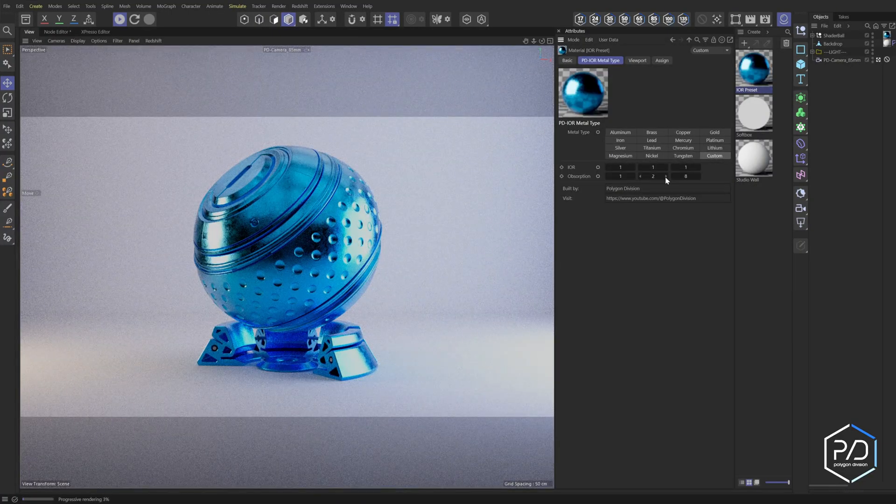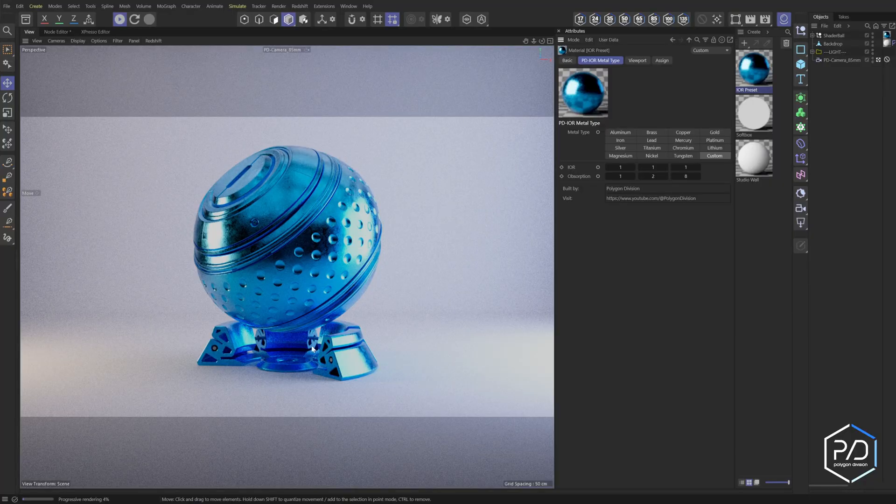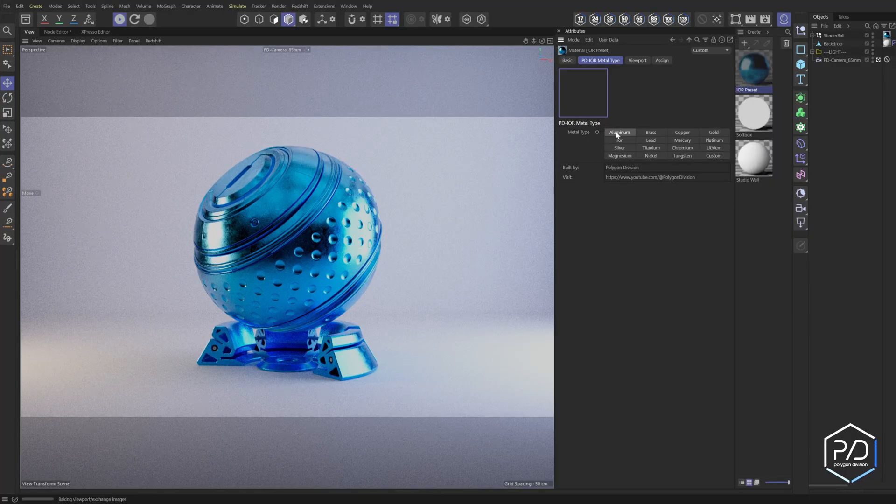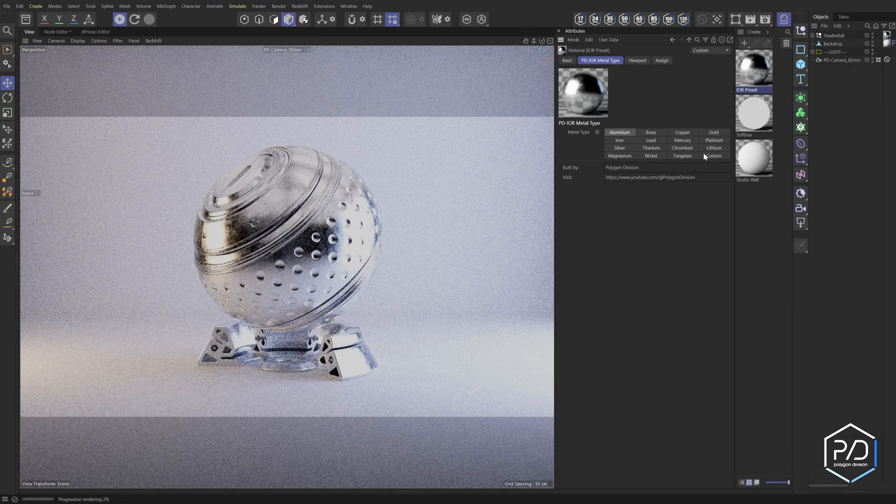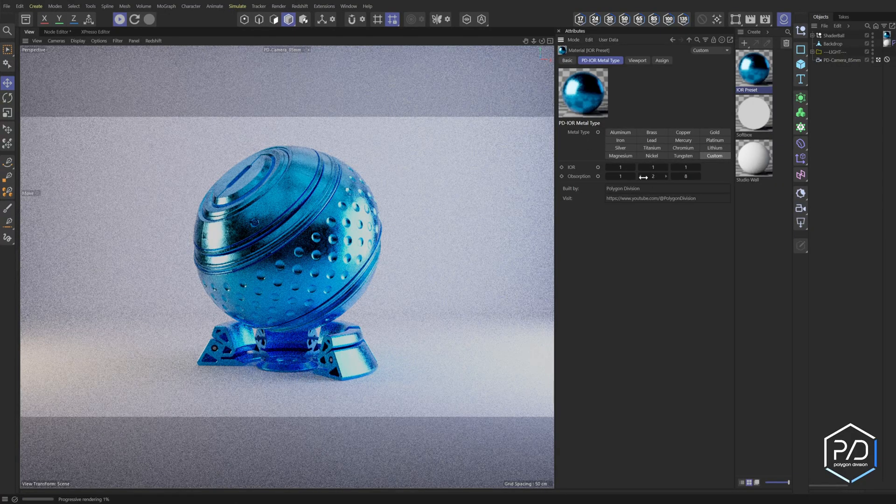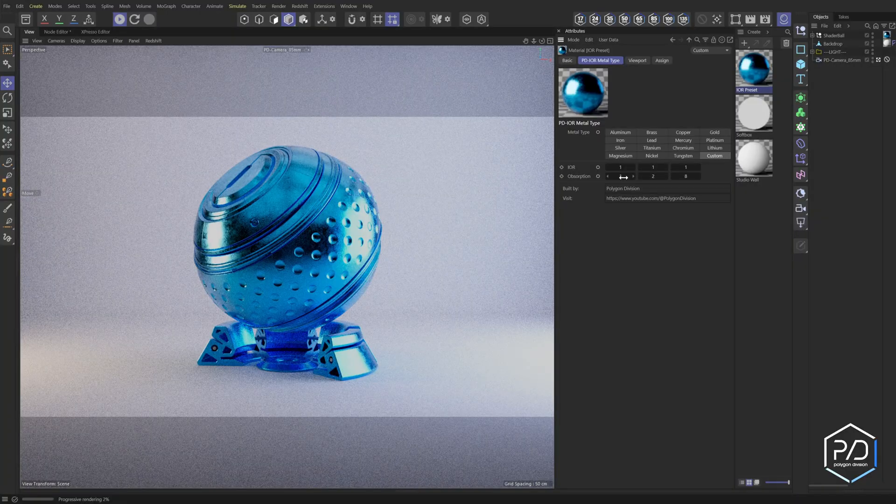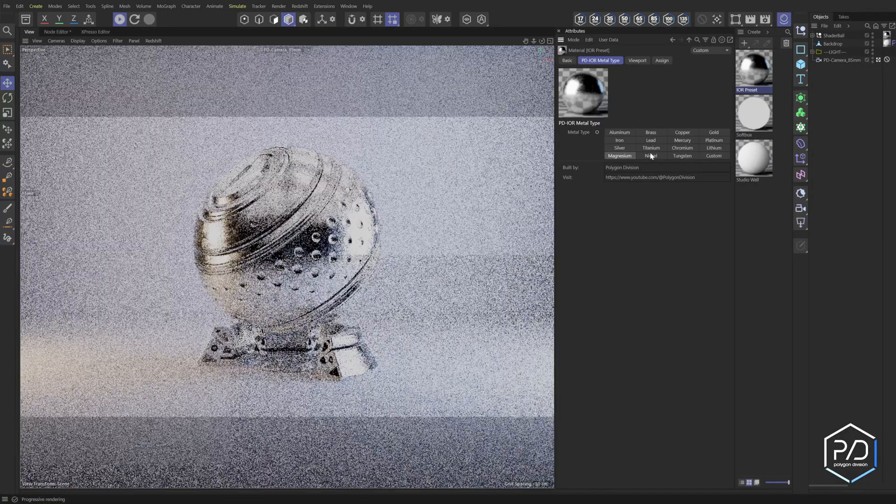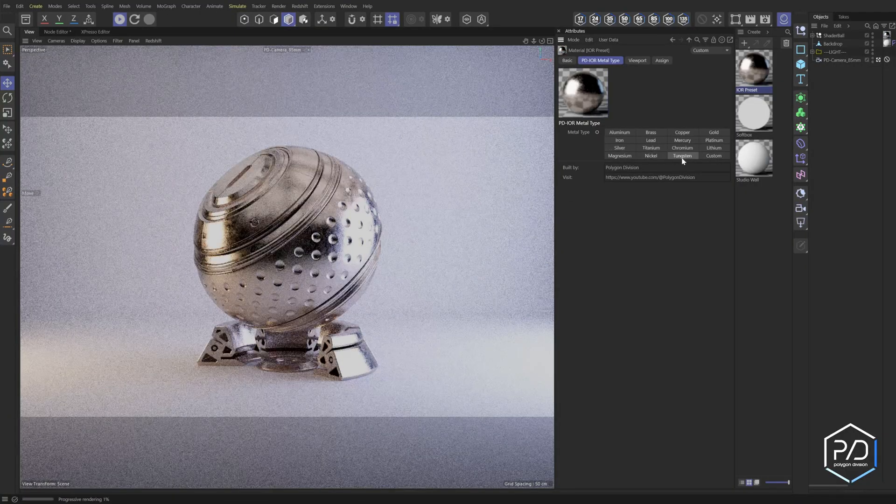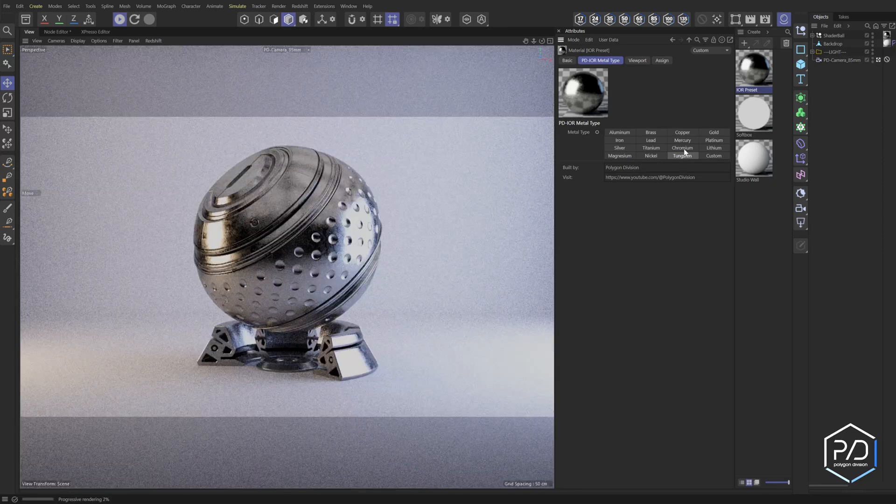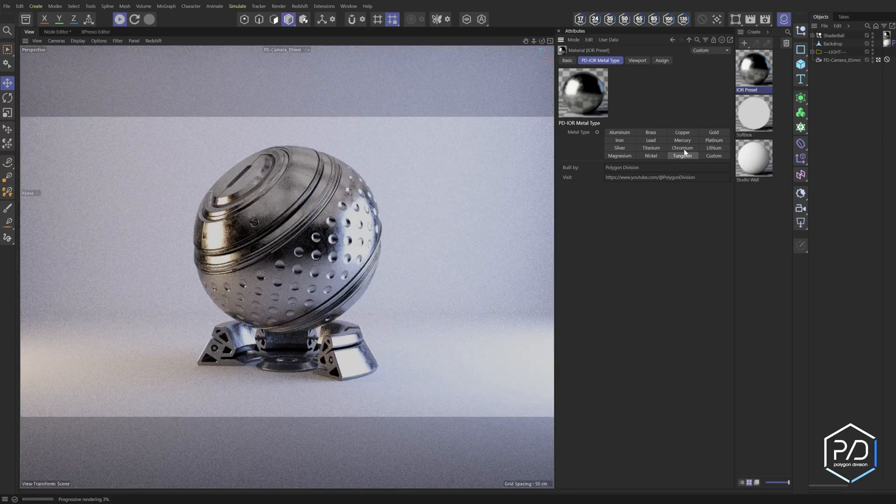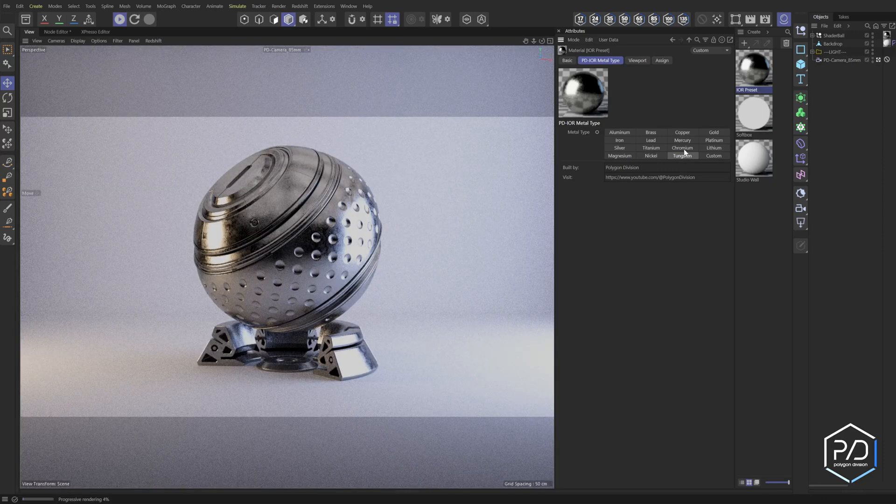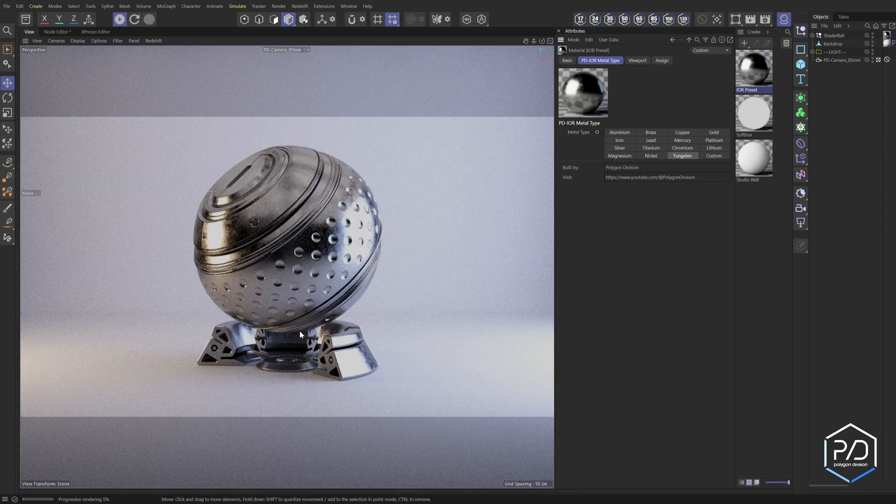There's one interesting one if you go here - if you noticed there's a custom. This you can plug in your own values, so if you want to do anodized aluminum and stuff you can put in the values for aluminum into here and then just change the absorption color to give you these different colors. We got magnesium, nickel, tungsten - and these are mathematically accurate, which is really cool.